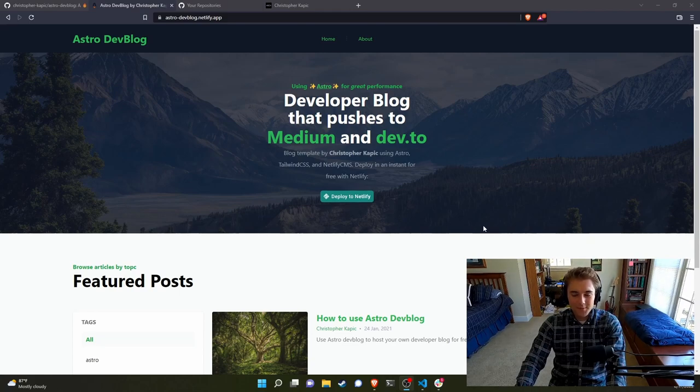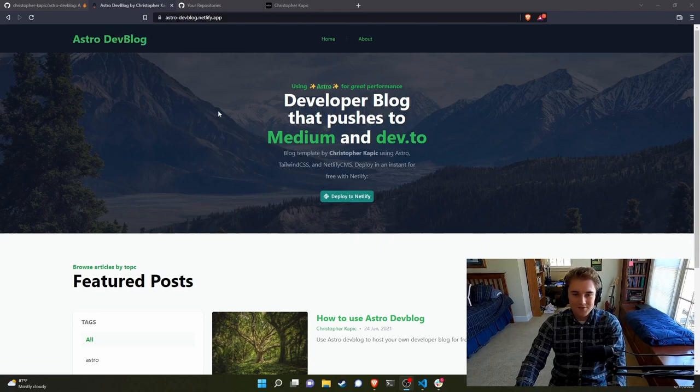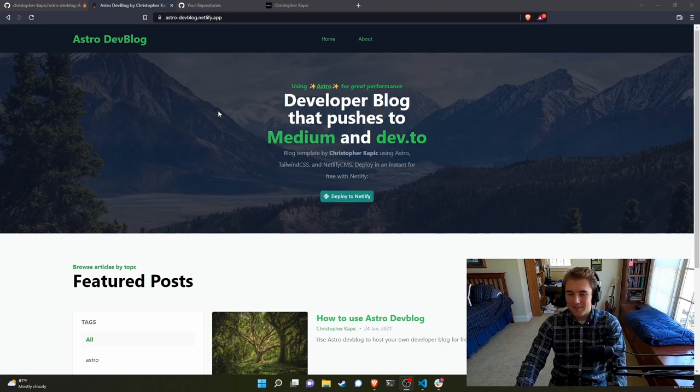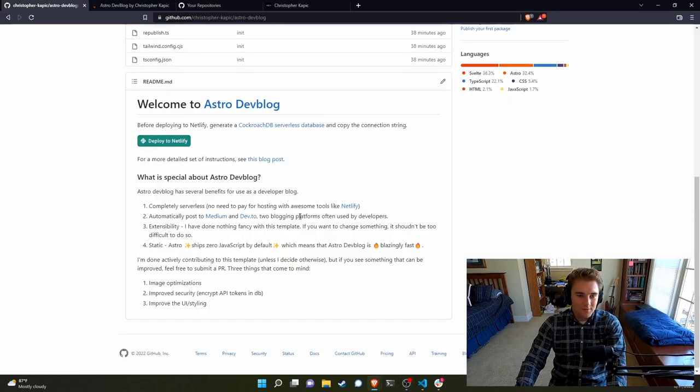It's built with Astro, which means it's a statically generated site, which means it's fast. Obviously, Astro is kind of like the new hot thing, so I wanted to experiment with it a little bit. Like I mentioned, it publishes to Medium and Dev.to.